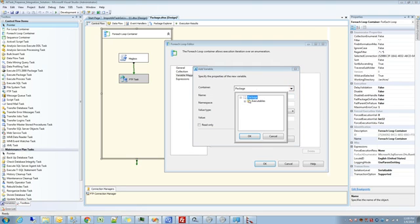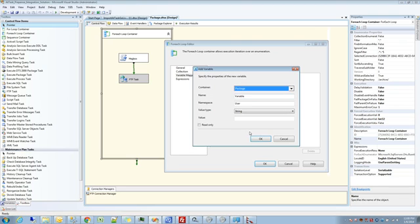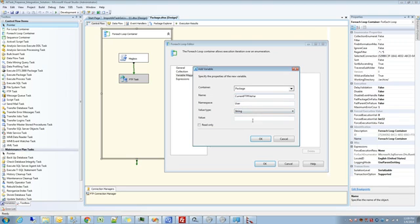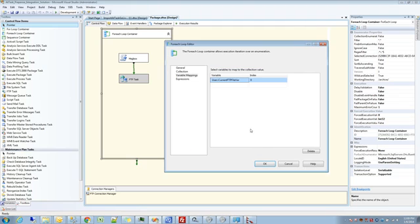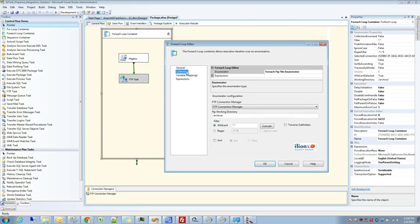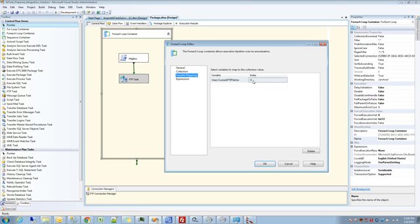I'm going to put it at the package level in this case. Depending on your context, you might want to put it at a different level. I'm going to name it current FTP file var username space. It's a string. Don't give it any default value or read only. It's going to assign a default index of zero. In this case, we're dealing with only one item, so that's going to be index zero.